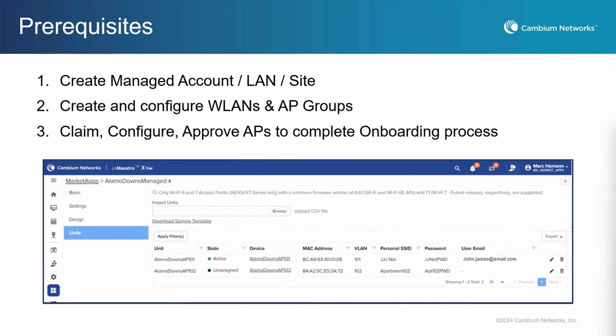Before creating and configuring the MarketApp for MDUs, it is important to understand the workflow which includes several prerequisite steps that must be completed in CNMaestro before configuring the MarketApp. These steps include creating a managed account, a LAN, and a site in the network tree. Then you will need to create and configure wireless LANs and AP groups.